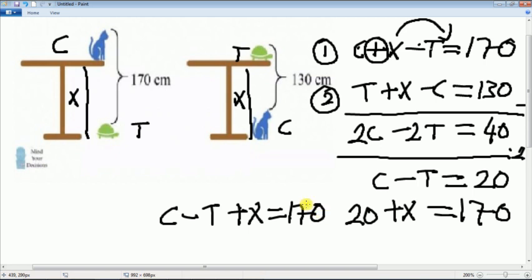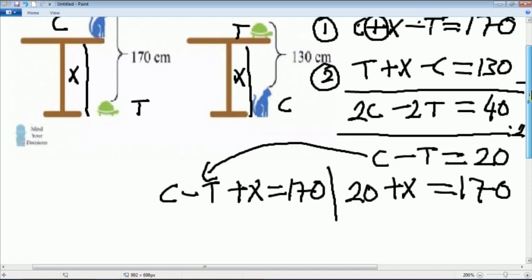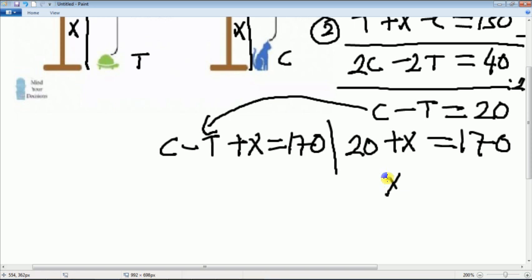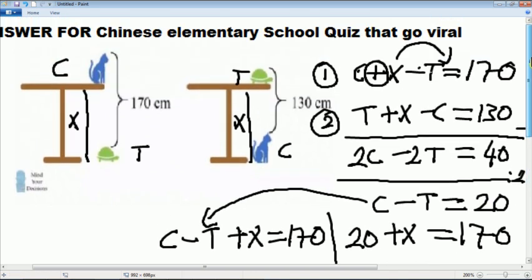Then we can substitute. And the result is this equation. X is 150 — the answer is 150.